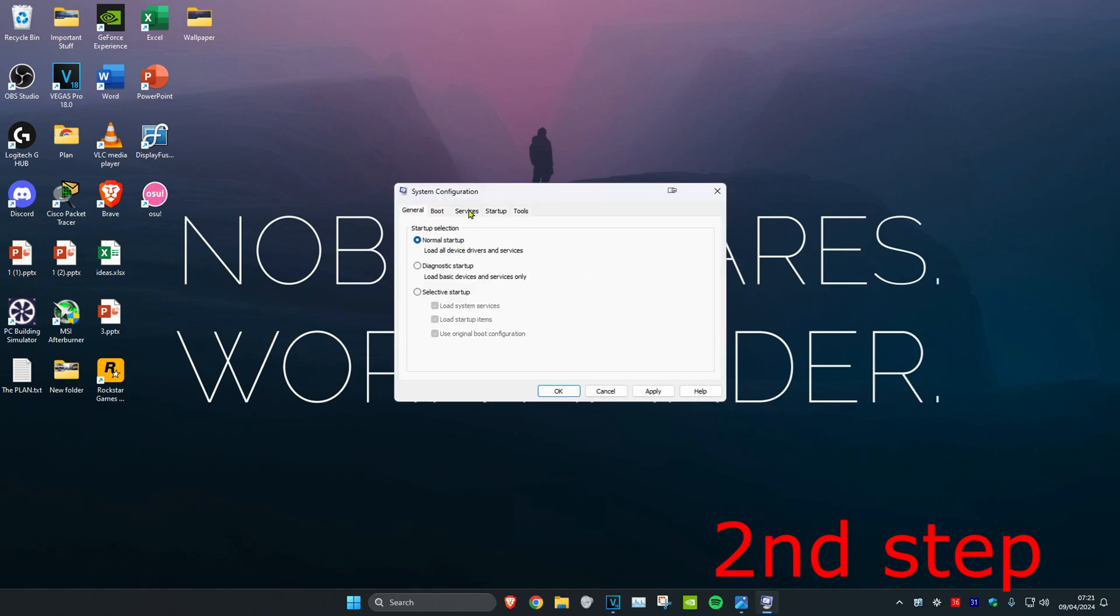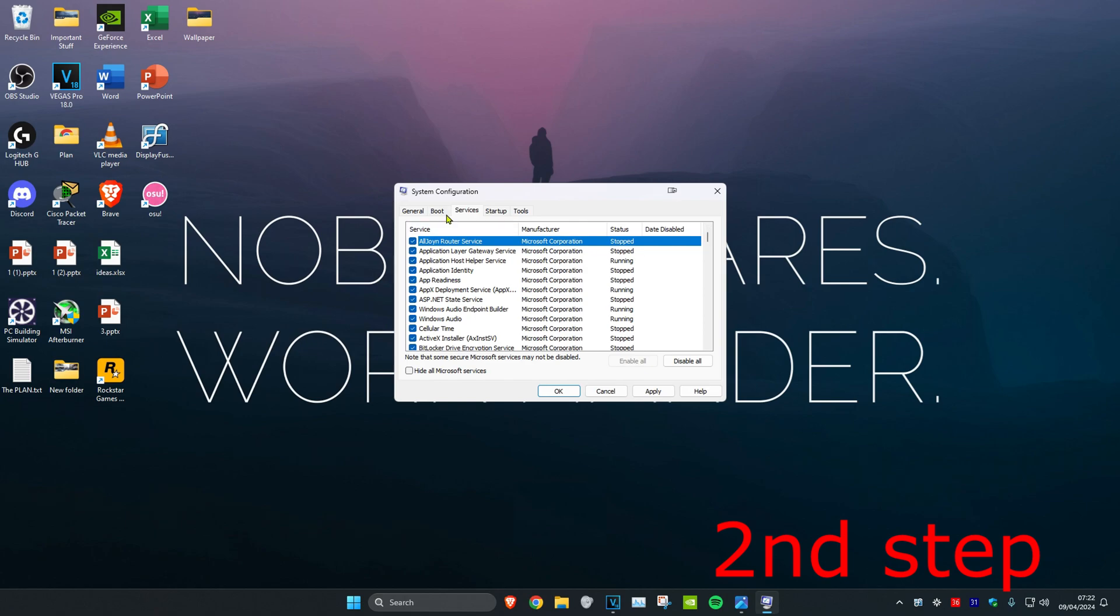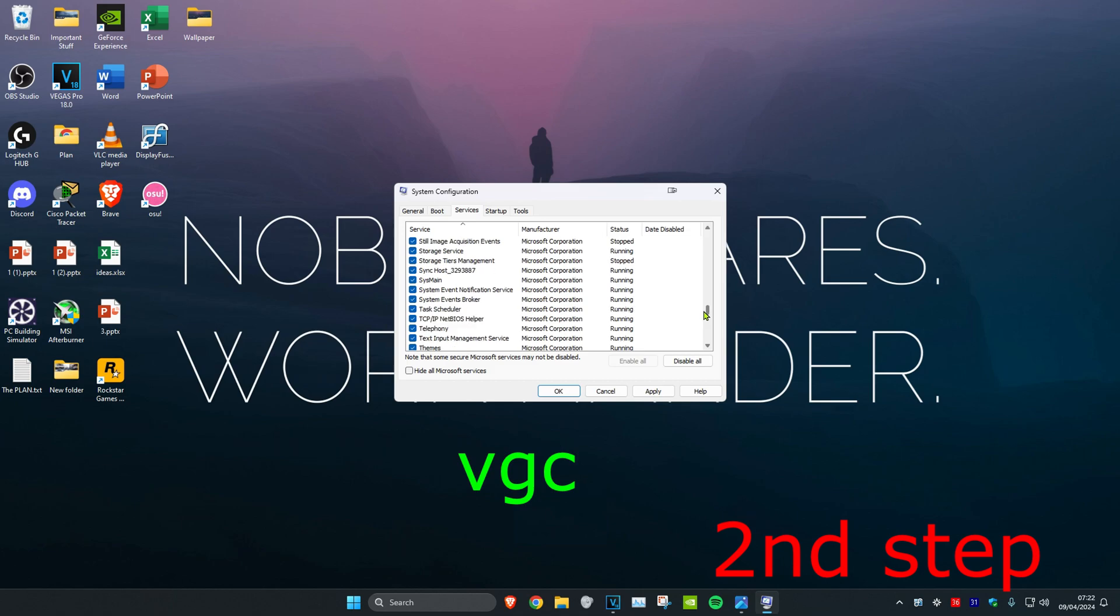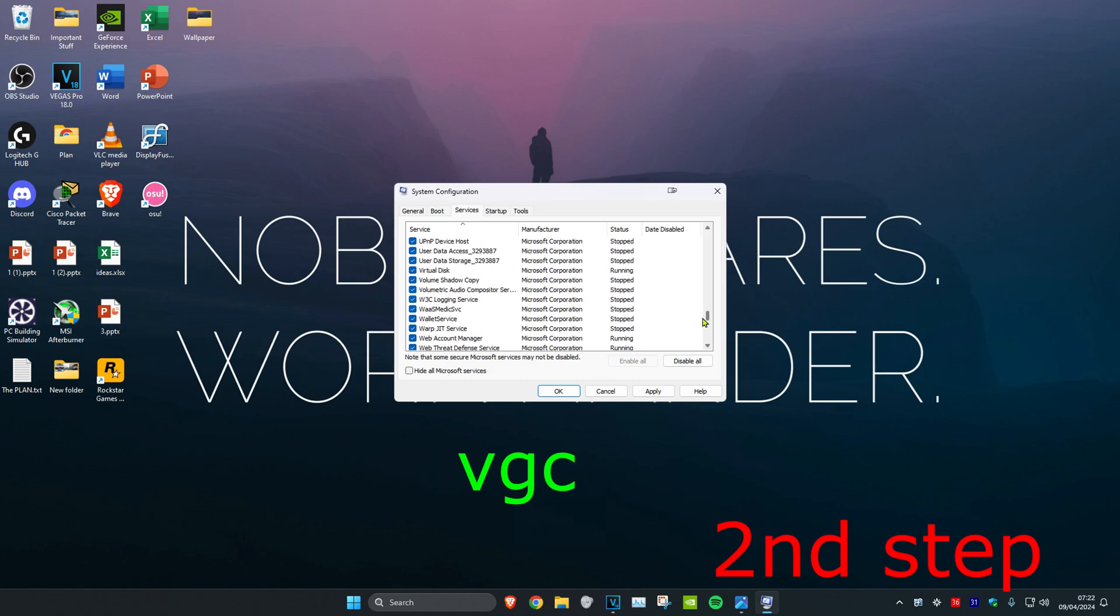Then you're going to head over to the Services tab. You want to click on Service at the top which will sort everything by alphabetical order. Then you want to look for VGC. You need to scroll down to find it. I don't have VGC on this computer because I haven't got Valorant installed.